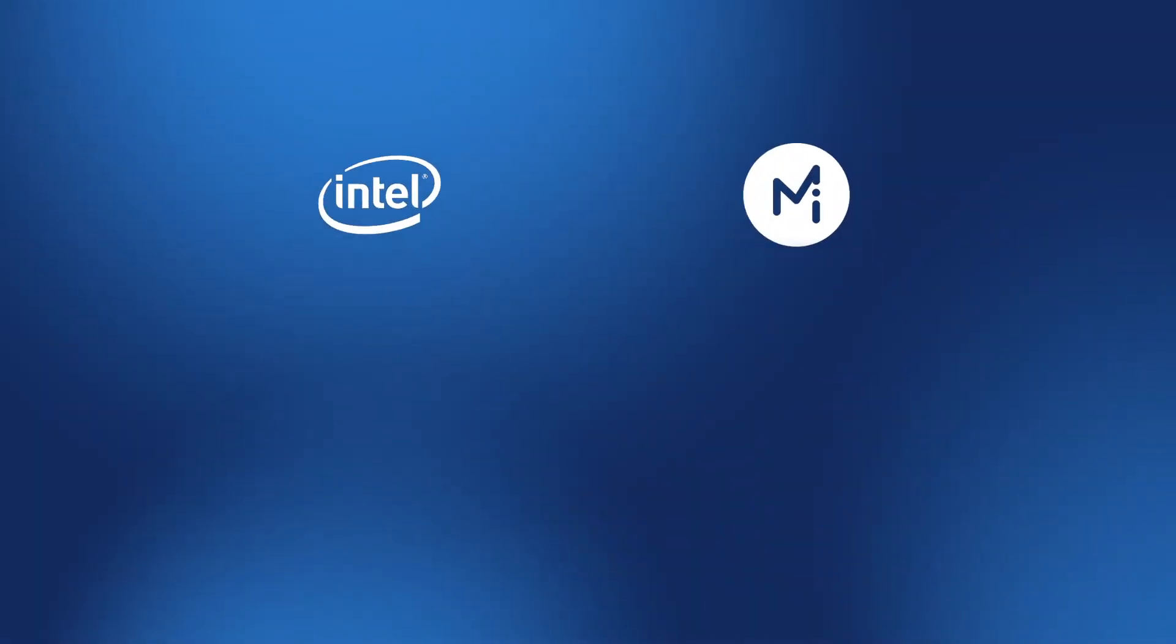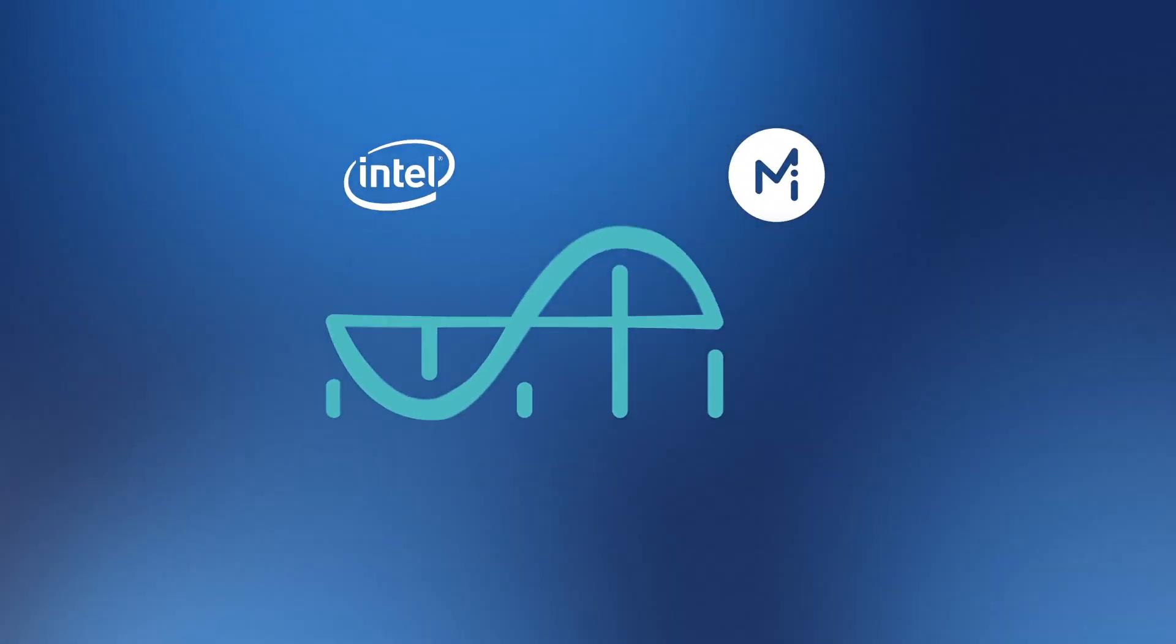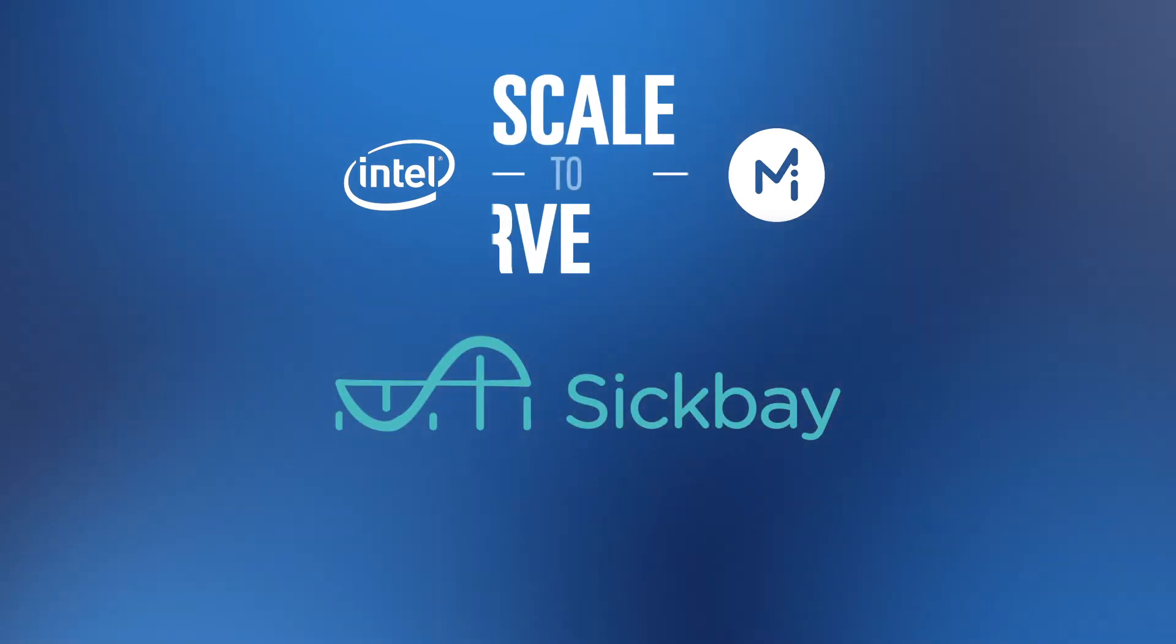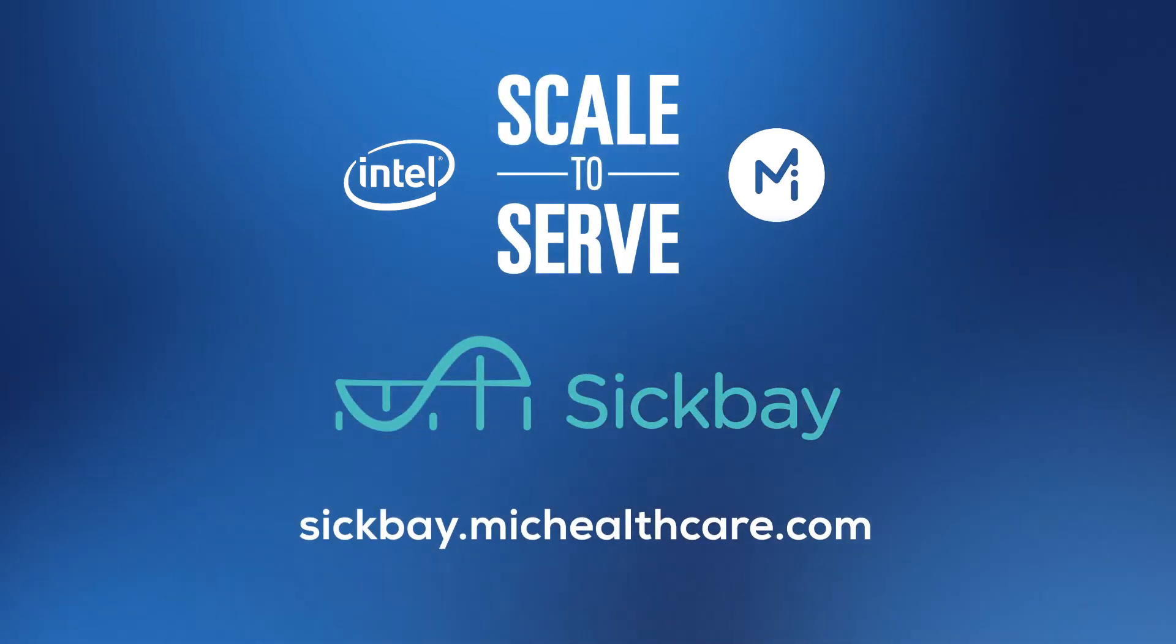MIC and Intel are helping hospitals across the country raise the line. Contact us to learn more about our Scale to Serve program.